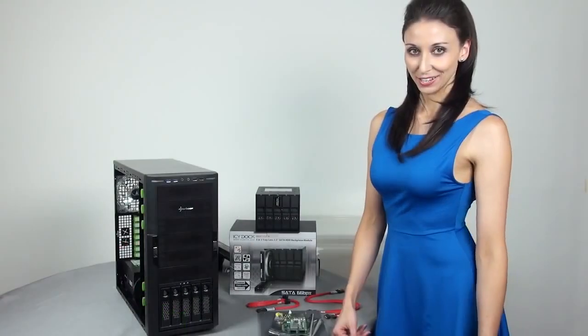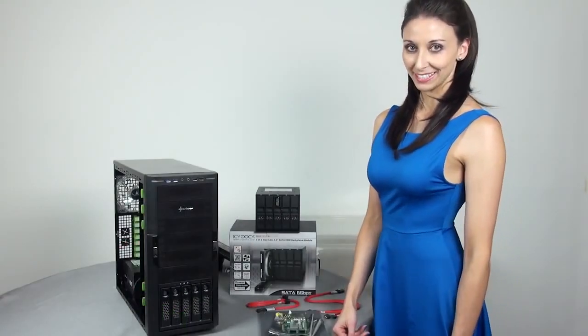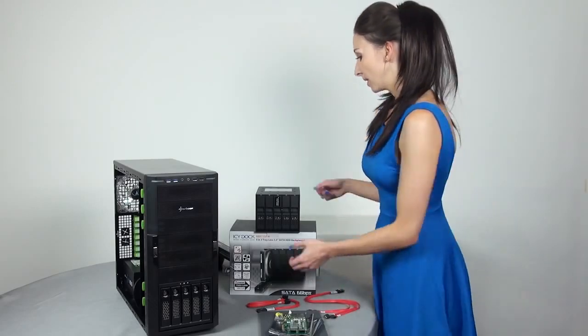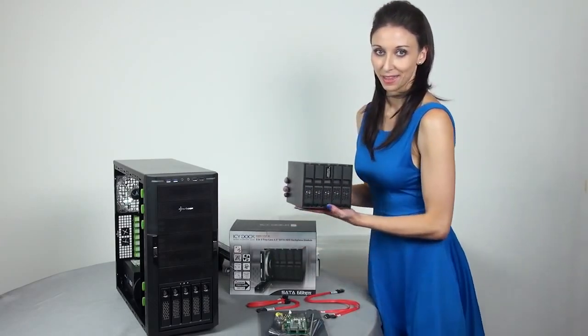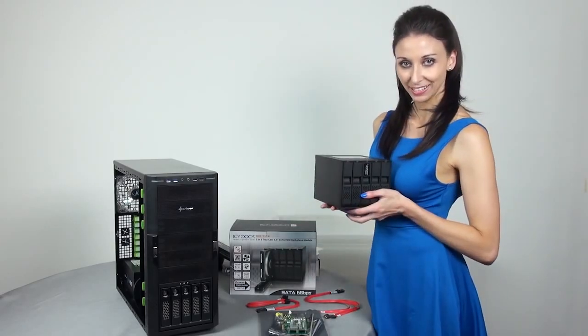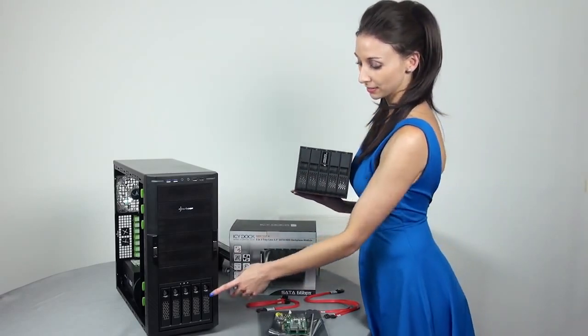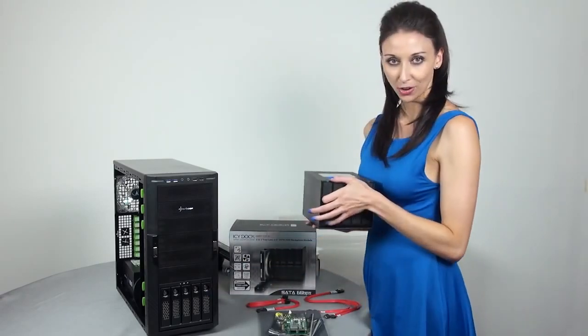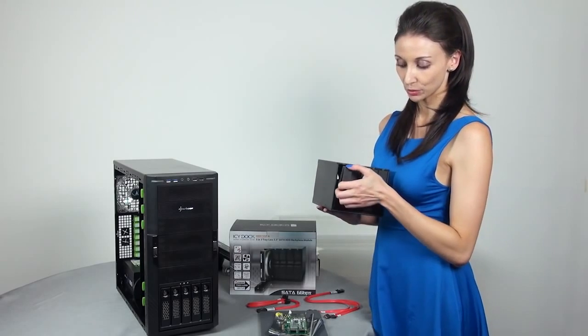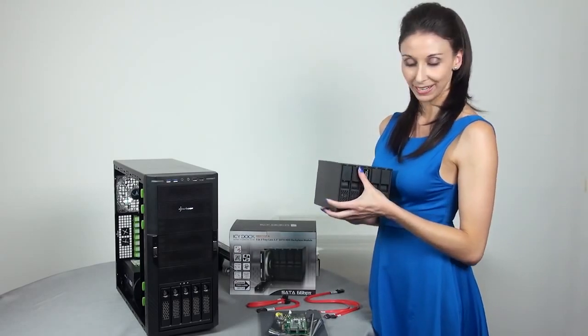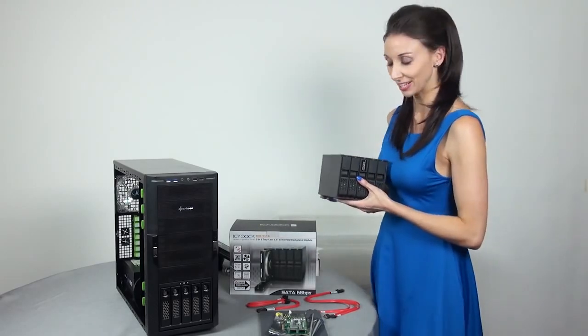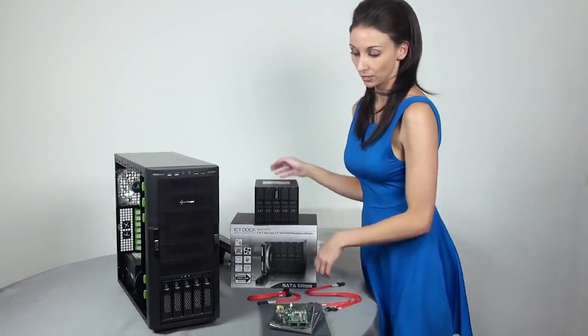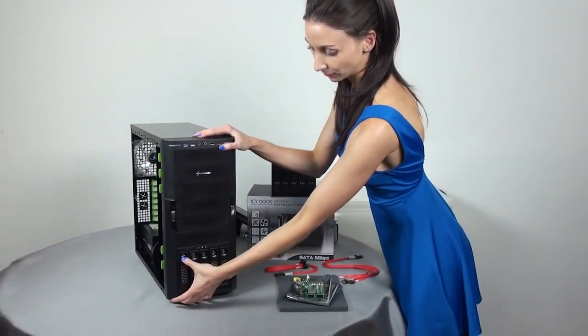Let's take a look at the hardware I'm going to be using today. So this is the ICY DOCK. And the reason I chose to get this instead of the ICY BOX is because of the trayless feature and the hot swappable drive.